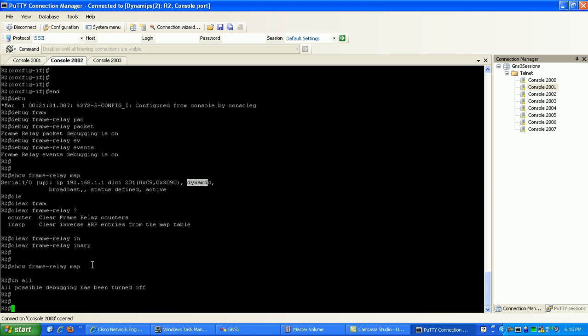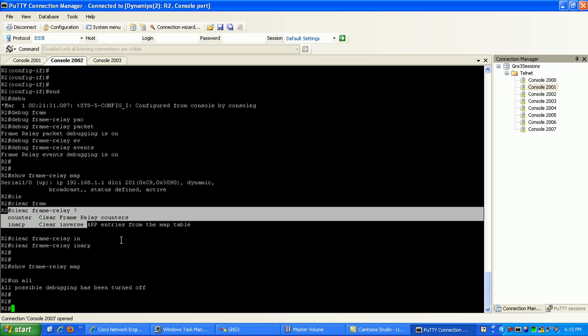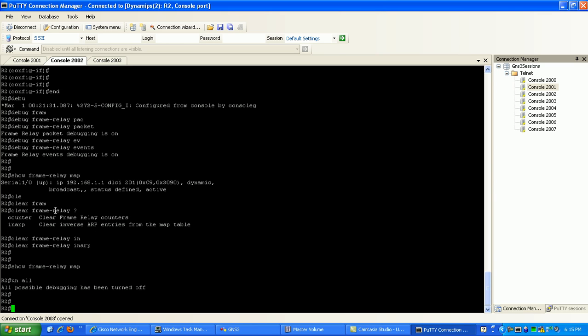If I do a show frame relay map now, you can see that I don't have anything. What you can see here is that I can manually clear out my inverse ARP mapping statements by doing the clear frame relay and then specifying in ARP for inverse ARP entries in the map table.